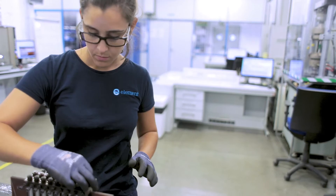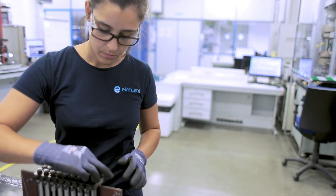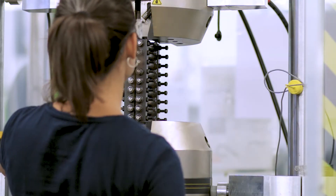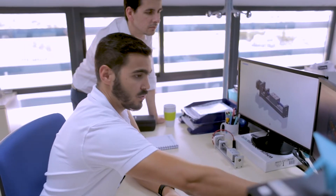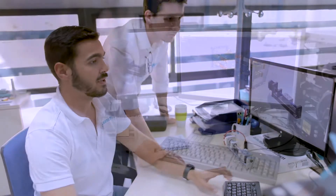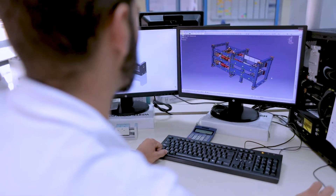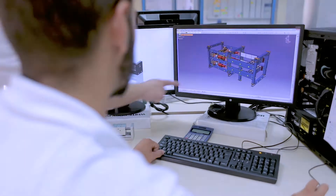As we move further up the pyramid, the tests get more complicated and more bespoke to the application. Element engineers can help design those tests, help run those tests, and even consult on how they should fail and how they should succeed.